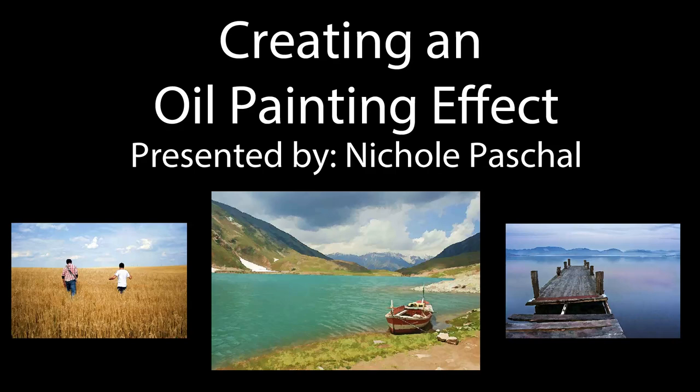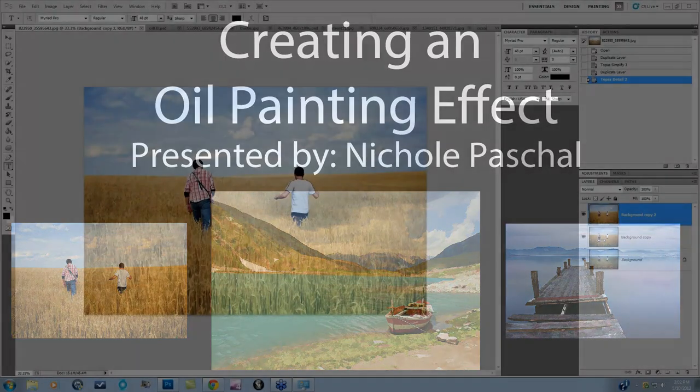Hey everybody, this is Nicole with Topaz. Thanks so much for joining me for Quick Tip Thursday. Today we are going to be talking about creating an oil painting effect from your images using Topaz Simplify and Topaz Detail. It's a very simple workflow, so we'll be able to go over several different types of imagery. Let's go ahead and take a look at some before and after imagery, and then we will go into the workflow real quick.